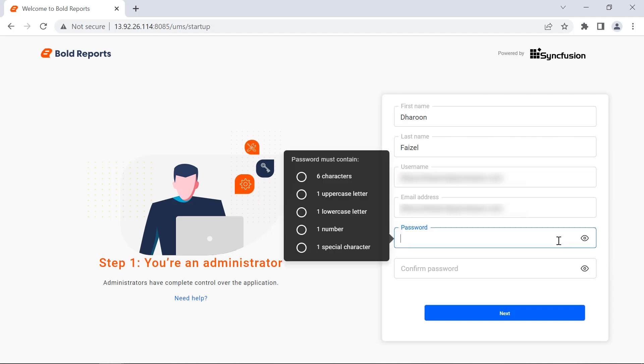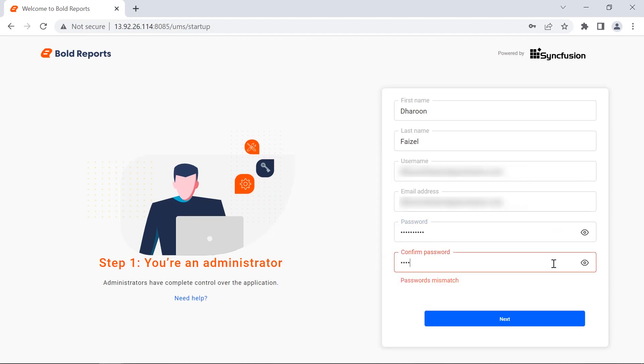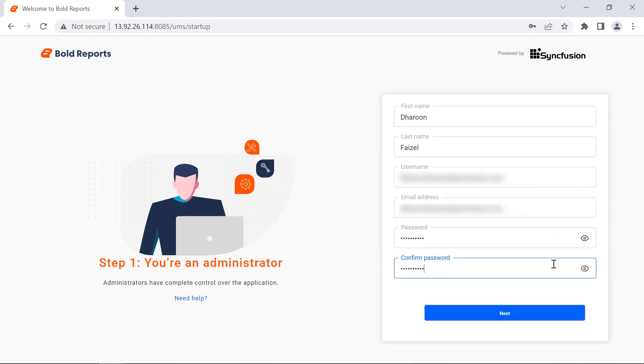Next, I will configure the administrator user by entering the user information and password. Then I click the next button.